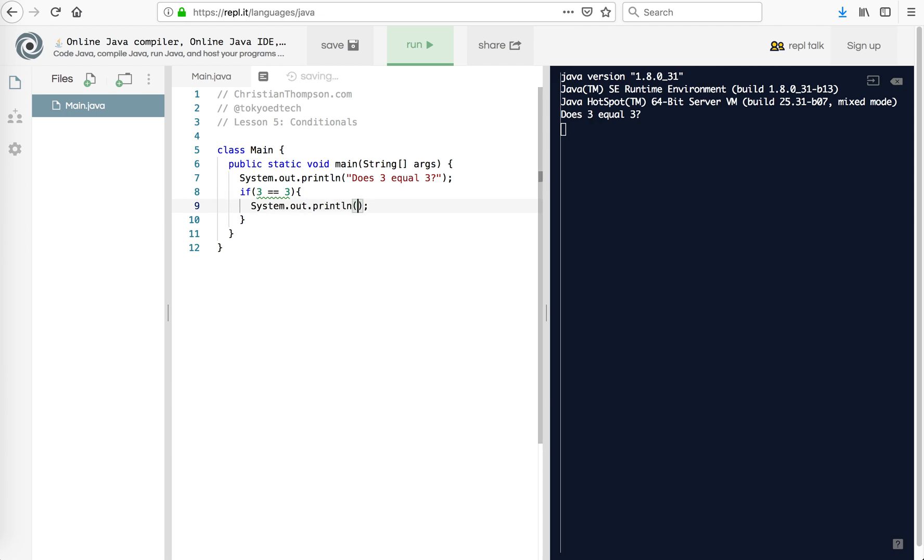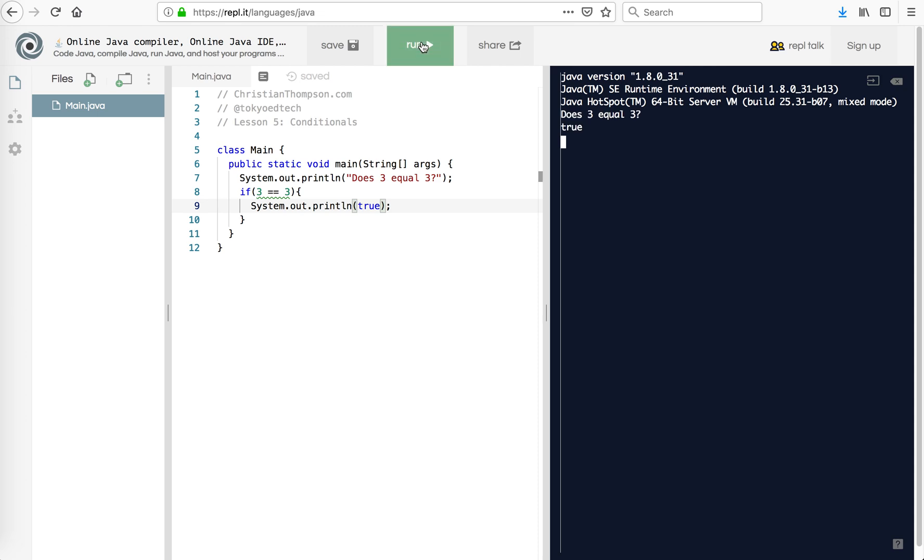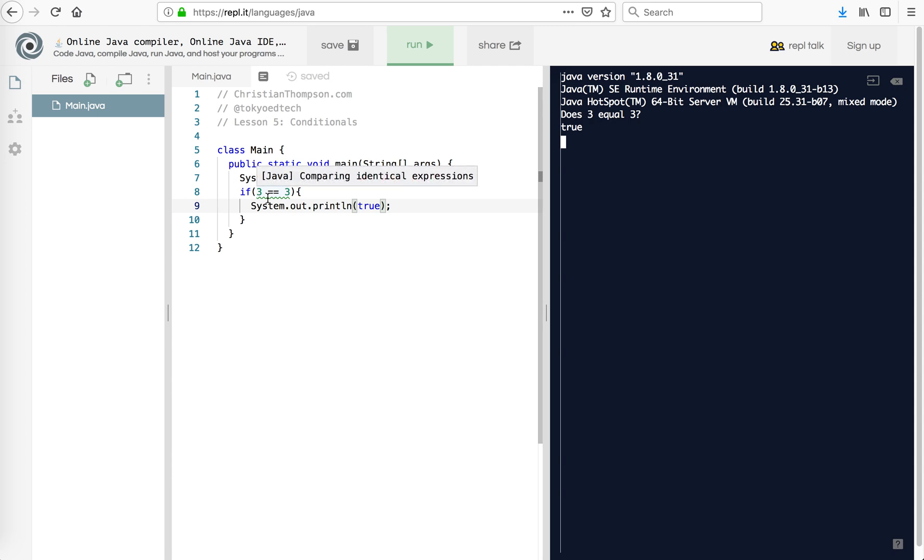So I'm going to put in here, I'm going to say true. Now I'm going to make that no quotation marks because true is a built-in boolean value. So let's run that and see what happens. So true. Because does 3 equal 3? True. So if I put the mouse over that, it says comparing identical expressions. This will always be true. That's why the compiler is flagging that.